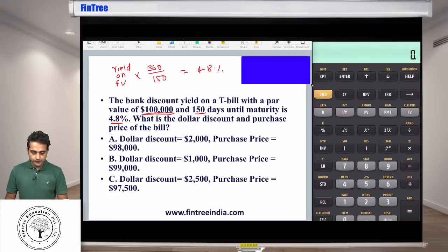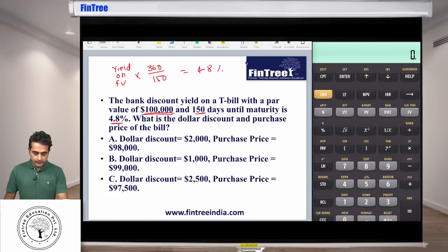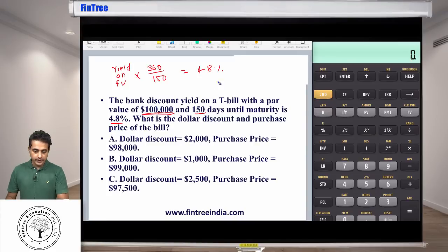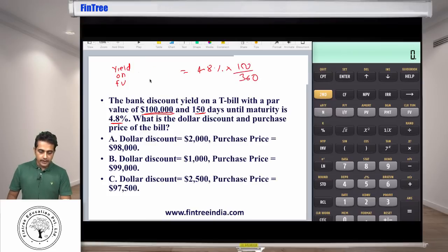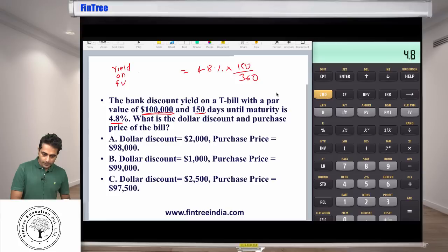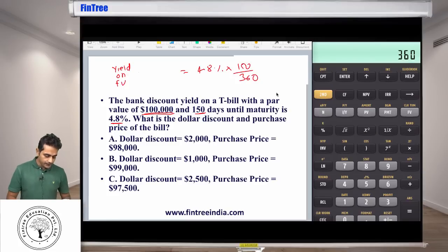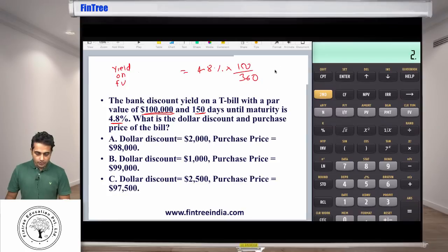We can move the 360 over to the other side, so we multiply by 150 divided by 360. Let's see how much that comes out to be: 4.8 times 150 divided by 360. That number comes out to be 2%.